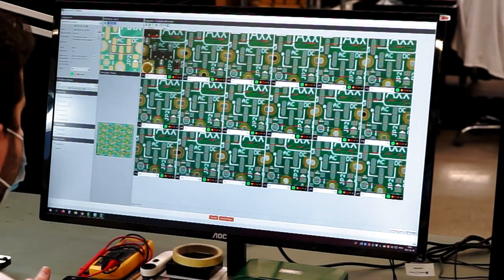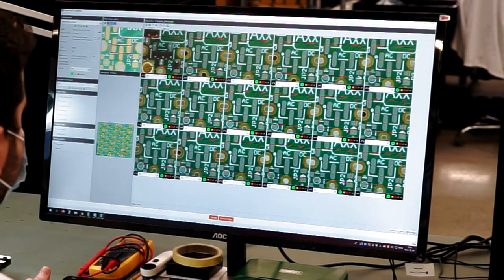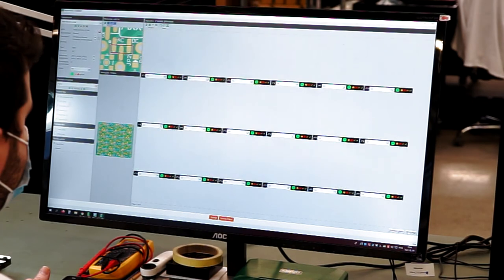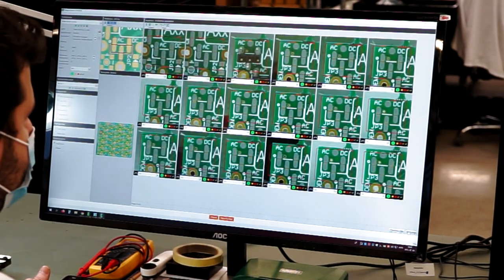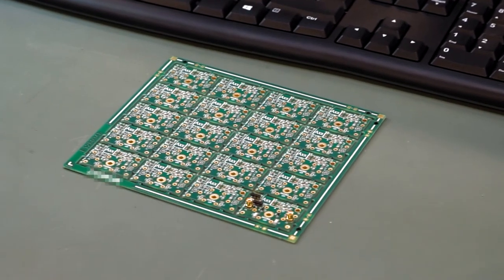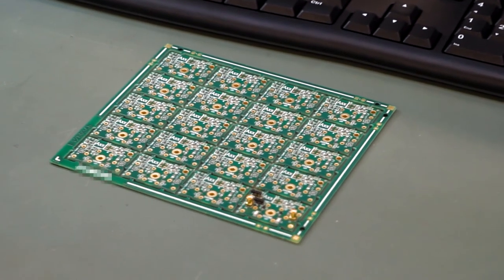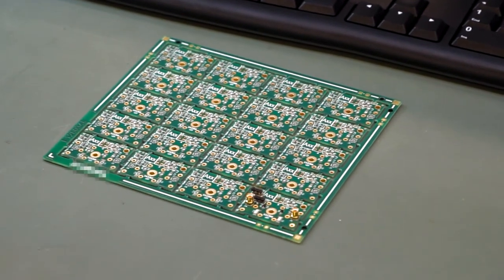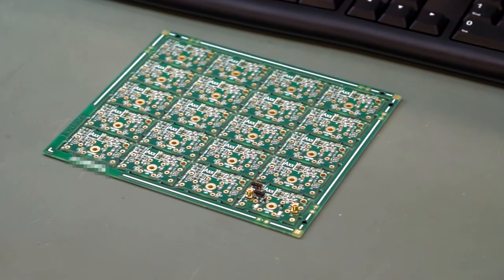When problems are detected, the solder pasting operator, SMD, or CAM operator are informed. This way necessary adjustments can be made before starting the reflow process.